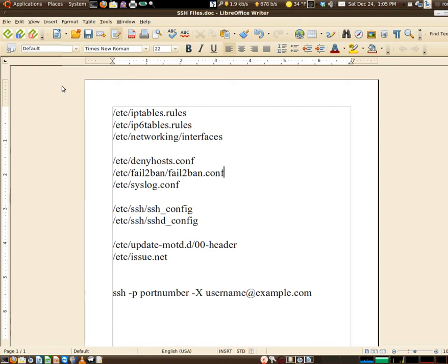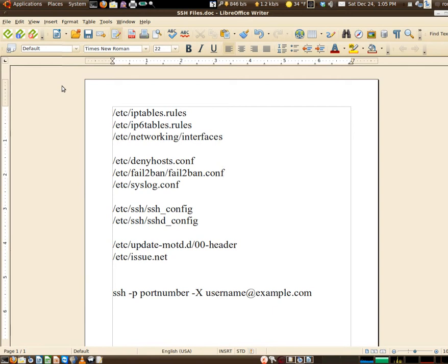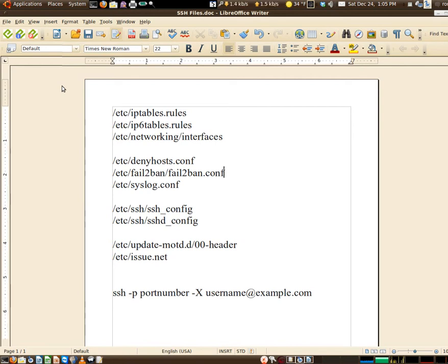Next up we get into the heart of the matter: ssh_config - that's for the SSH client, and sshd_config obviously is for the daemon or the OpenSSH server.